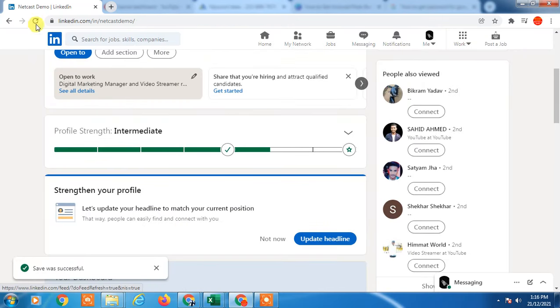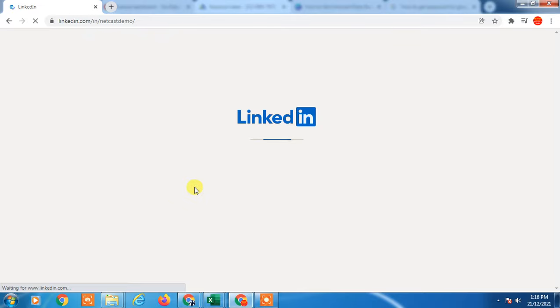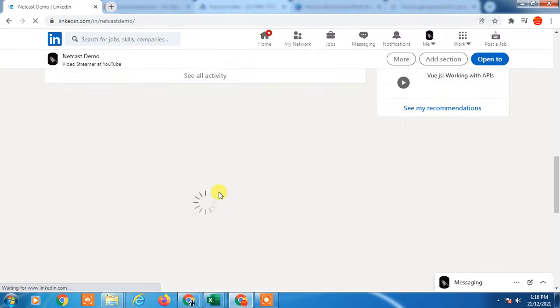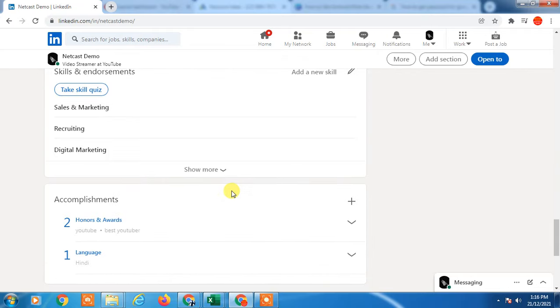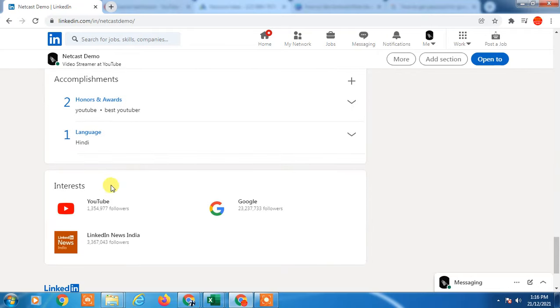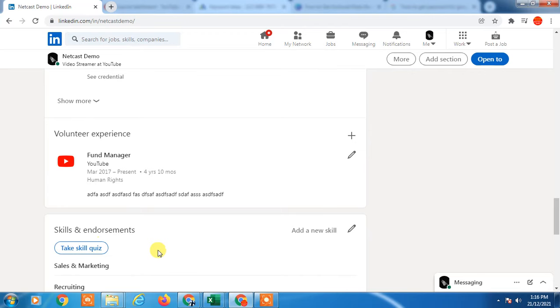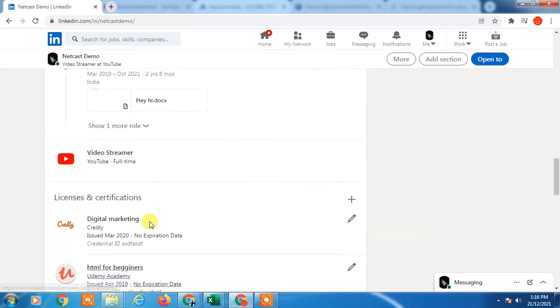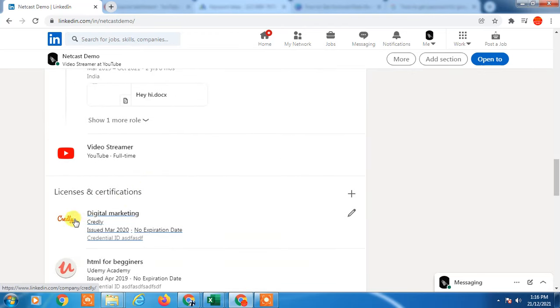Your badge will now show on your profile. You can see the badge displayed here in your Licenses and Certifications section.